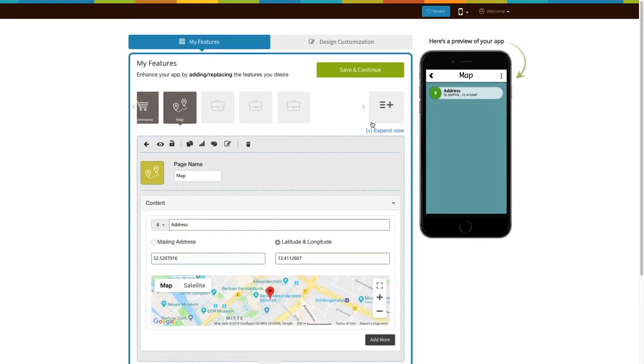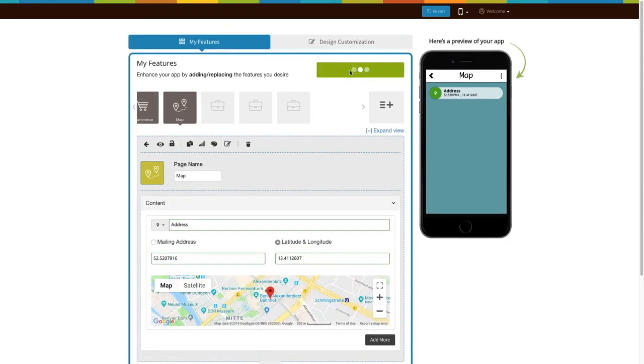When you are finished, click on Save and Continue. That's all for now. Thank you for watching.